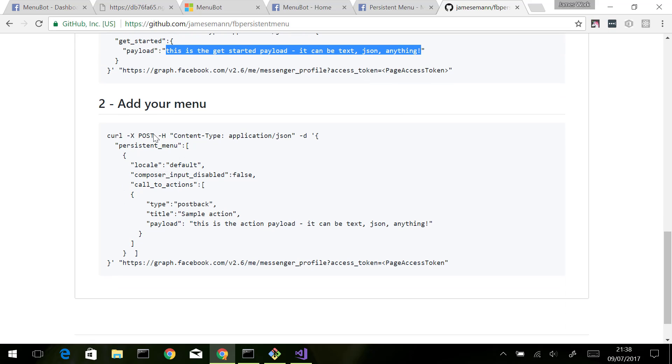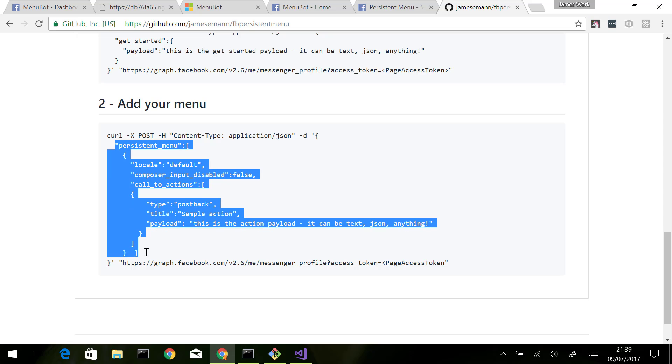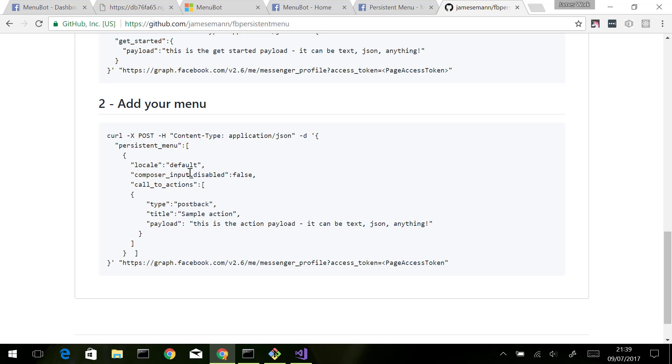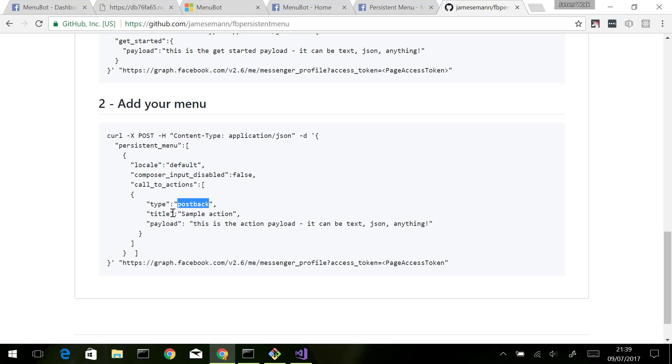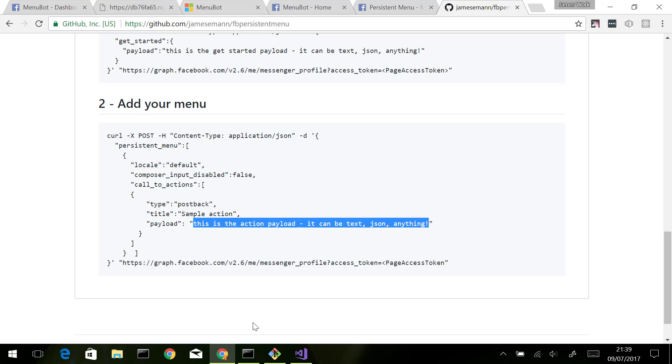We can then add our persistent menu to our bot. Again, we do that the same way - we issue an HTTP POST. We pass in a JSON object and inside here we basically define our menu hierarchy. You can build up a quite complex hierarchy. In this example it's quite simple - we've got one level with one action. You can see we've got an action with a title 'sample action'. It's of type postback, which means it's going to send a message back to my bot when a user clicks on it. Again, we have the same idea where we can post a payload back to the user.